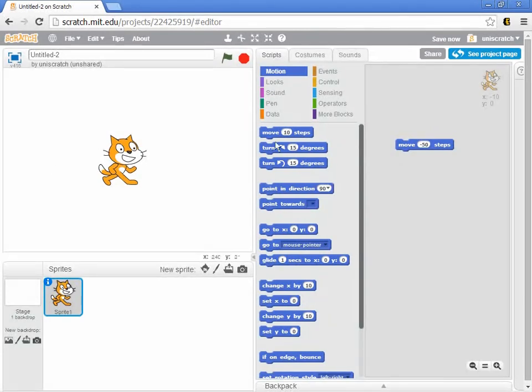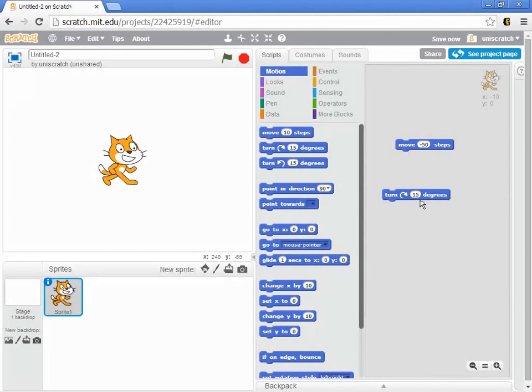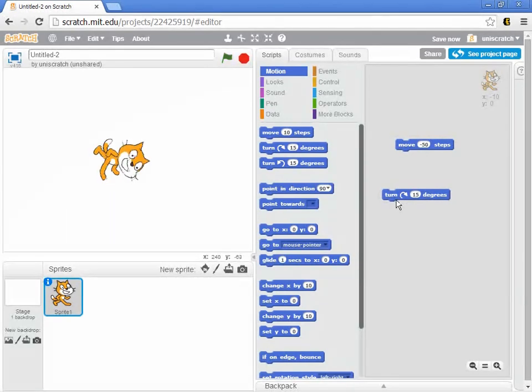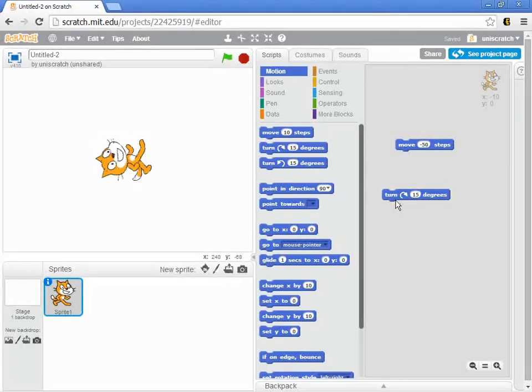And now we'll move down this command and look at the very next block. The next block that I could do is to turn clockwise some number of degrees. And by default, this says turn clockwise 15 degrees. And again, if I double click on this, you'll notice that my cat over there is rotating 15 degrees at a time and I can spin him all the way around.